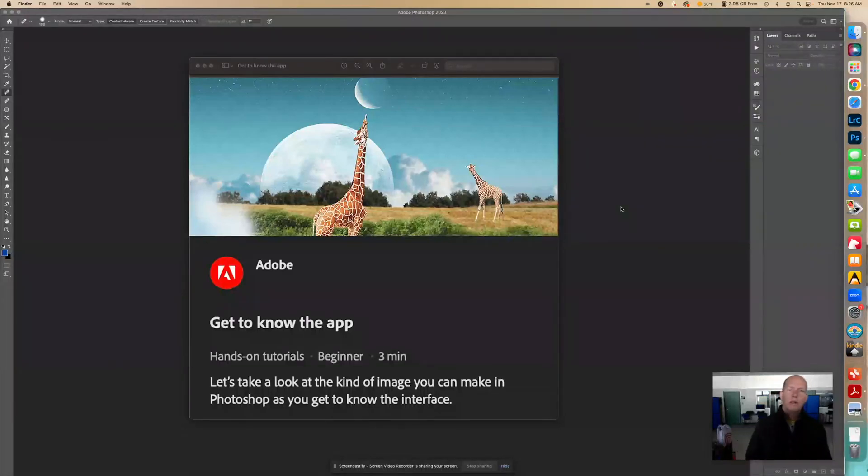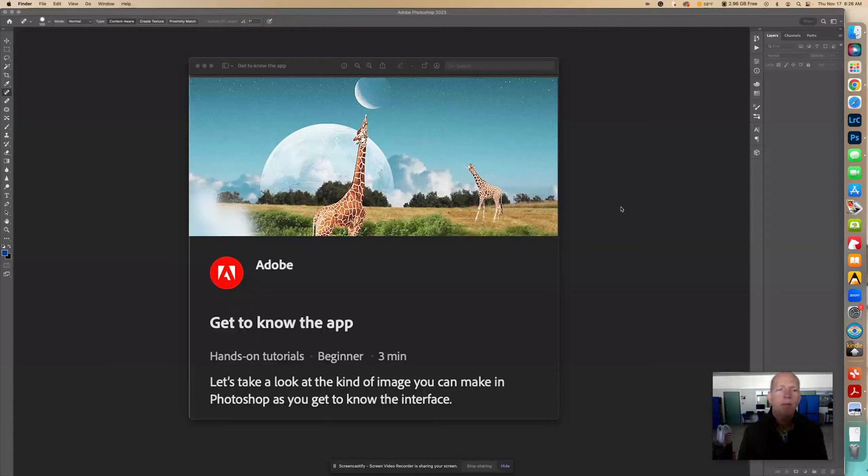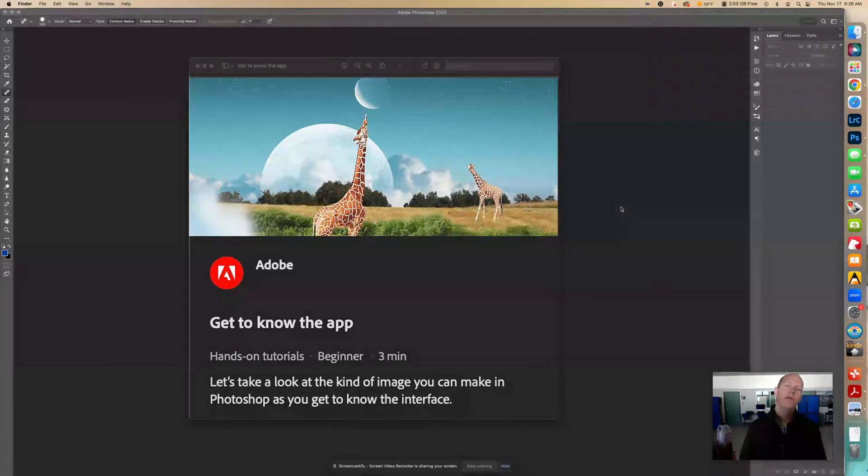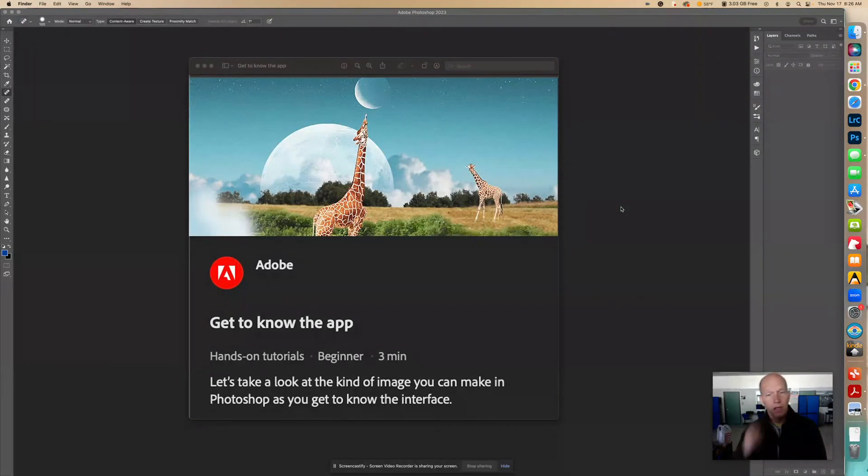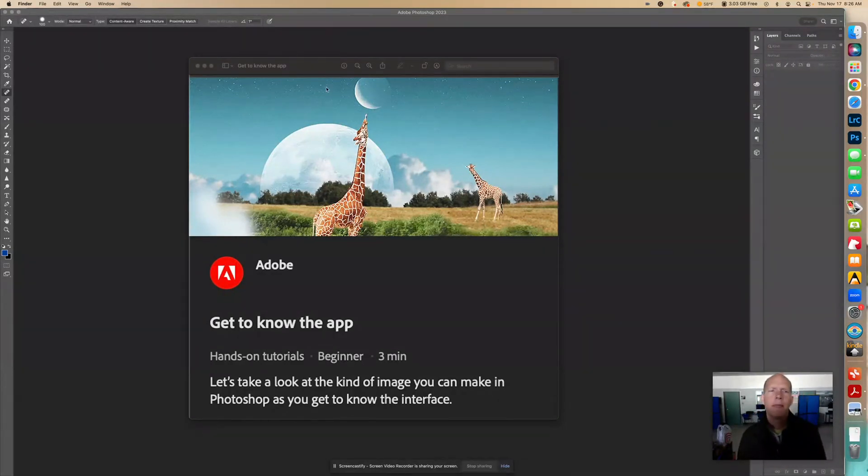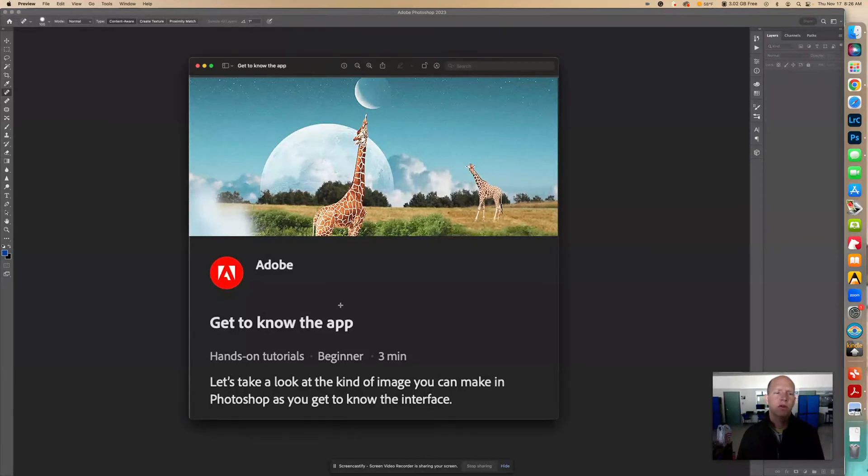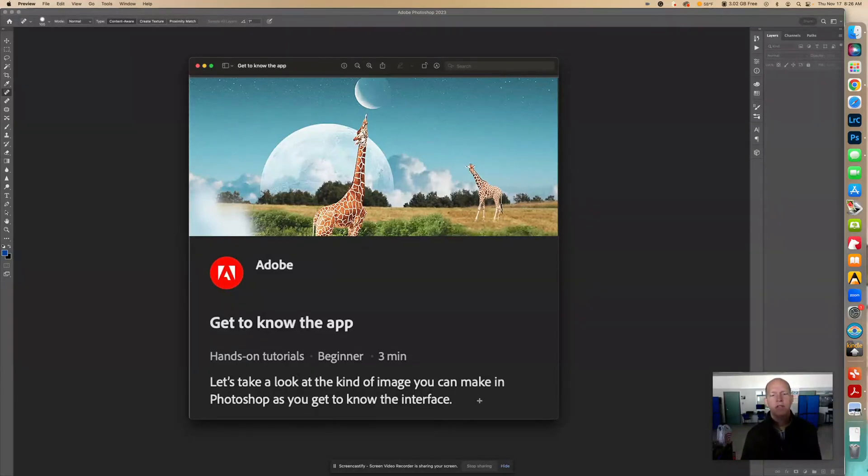Hello. Today we're going to go over getting to know the app of Adobe Photoshop. So I'm in the 2023 version, and so I'm not sure what version you're using, but let's go and find this tutorial right here. It says, let's take a look at the kind of image you can make in Photoshop as you get to know the interface.